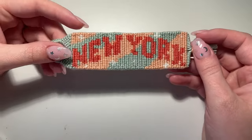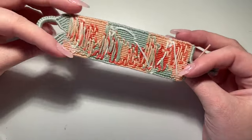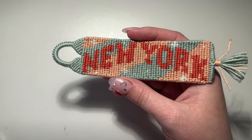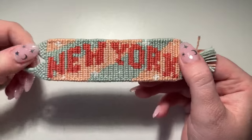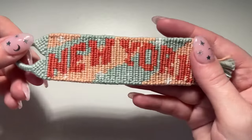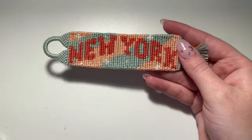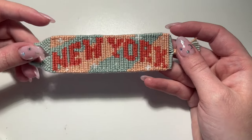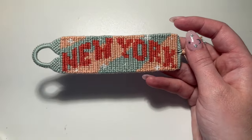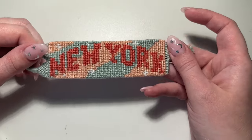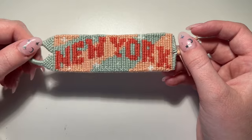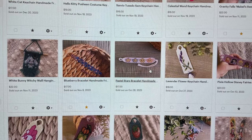Here is the finished New York keychain and oh my gosh — this actually came out so much better than I thought it would! I am obsessed with the color scheme of this. I might even like this more than the original, which is honestly awesome because that's kind of the whole point of doing this video — to really branch out and do a different color scheme that I wouldn't normally do. This one was definitely a success!